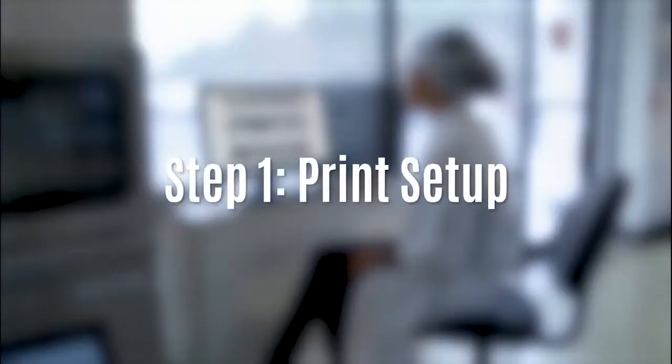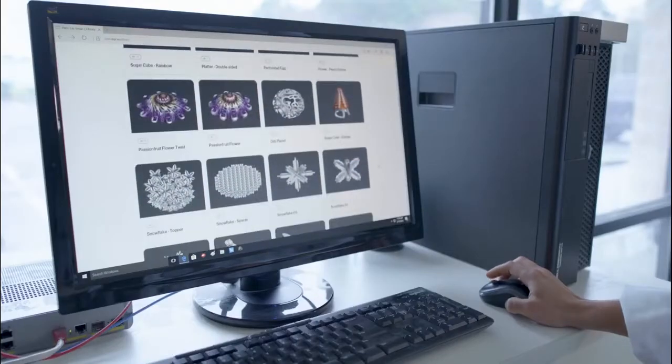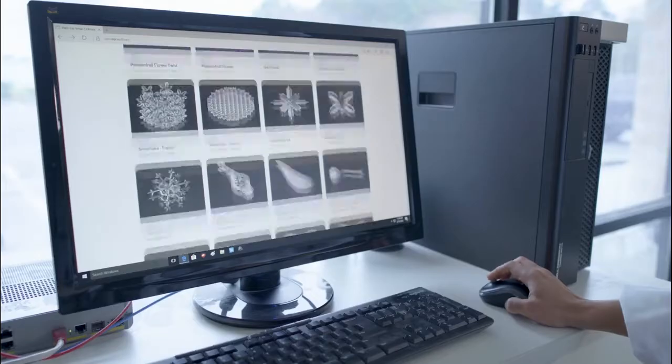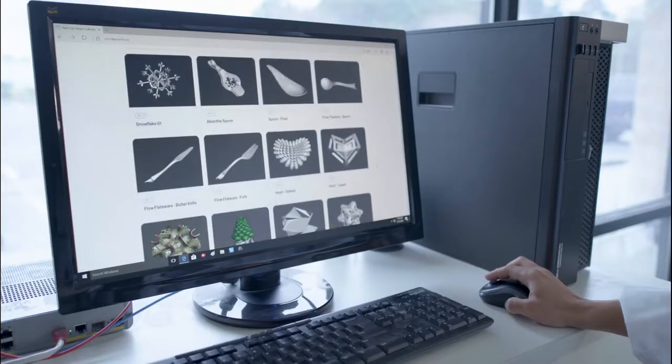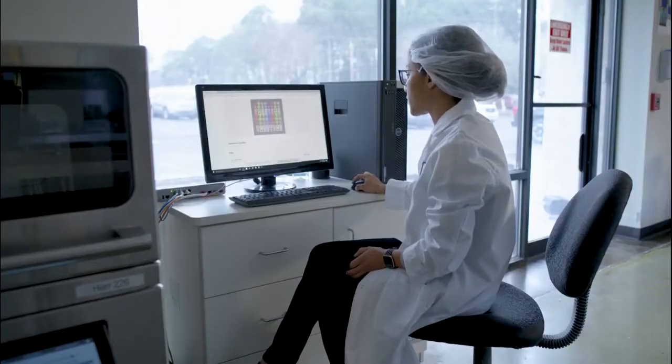The first step of the process is to choose a 3D design from our curated library or work with the Brill team to have a custom design developed.